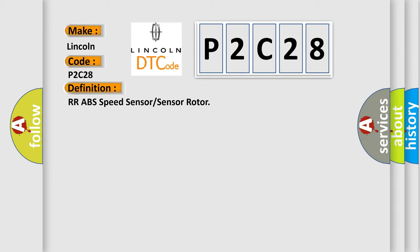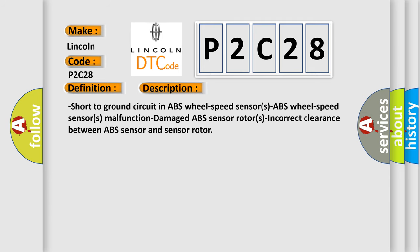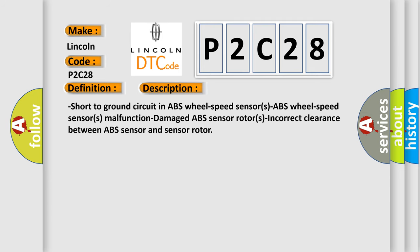And now this is a short description of this DTC code: Short to ground circuit in ABS wheel speed sensors, ABS wheel speed sensors malfunction, damaged ABS sensor rotors, incorrect clearance between ABS sensor and sensor rotor.